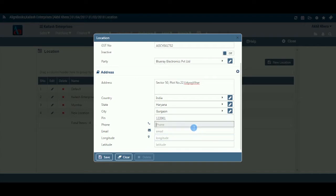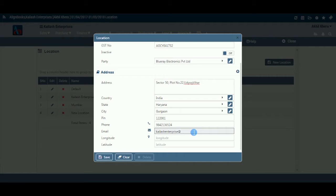Phone: This field will allow you to enter the contact phone number of the location, which shall be used for all the future communications. Email: This field will allow you to enter the contact email ID of the location, which shall be used for all the future written communications.